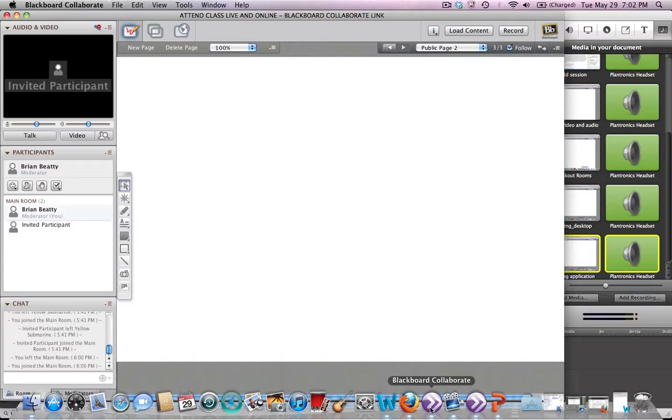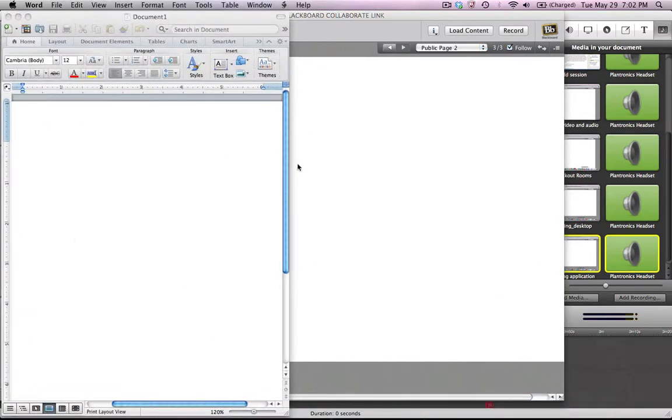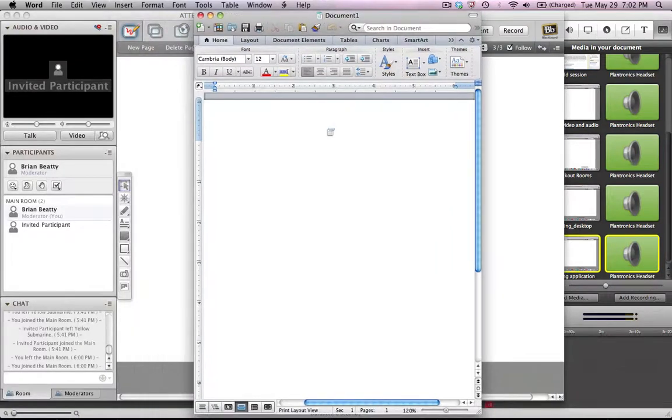I'm going to do this real briefly. First of all, we're going to start a Word document. Here's a Word document and this is going to be student comments.